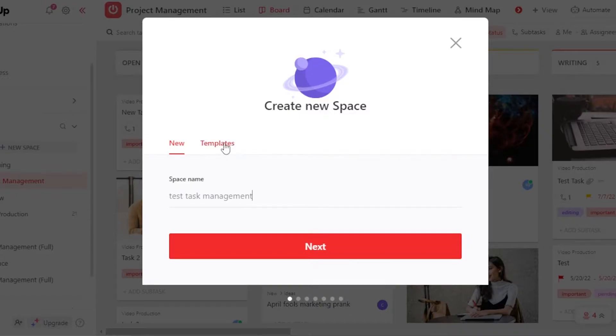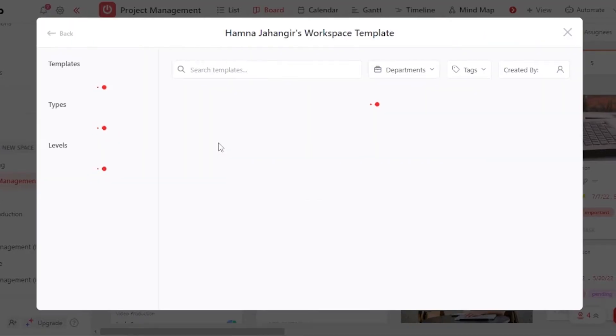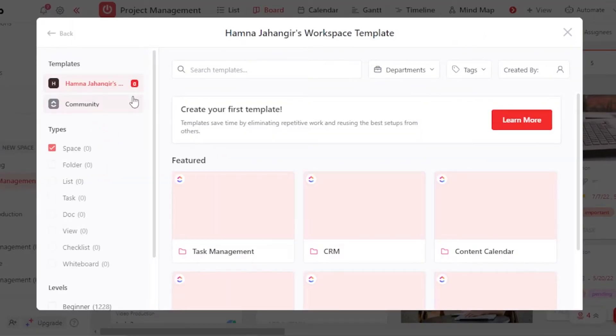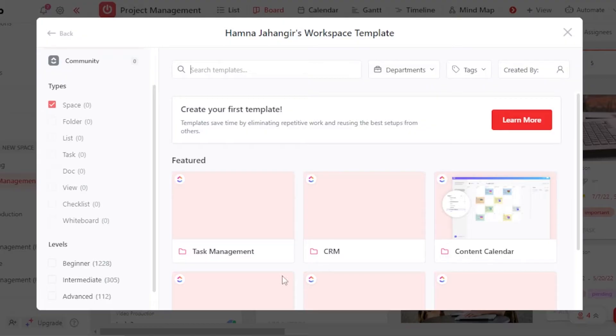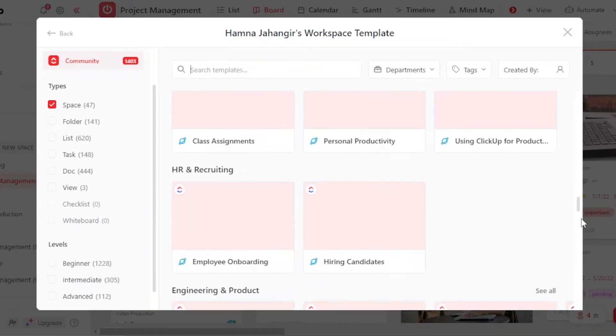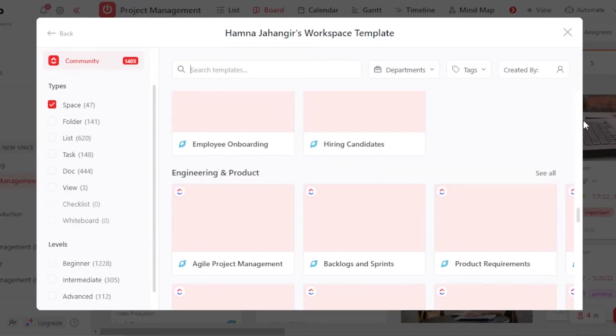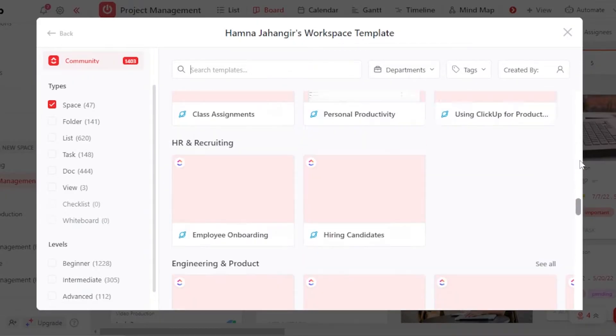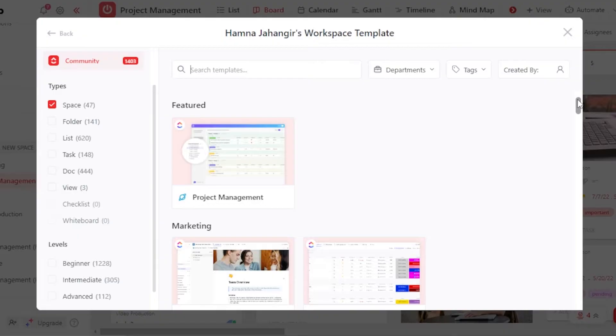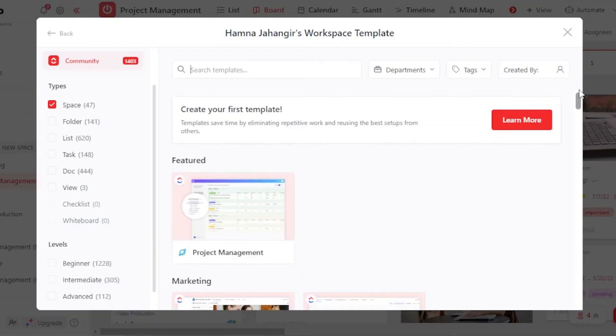Now I can create a workspace from scratch or I can use a template. With a template, I will be able to get a template for task management. We have CRM, content calendar, and we have others. So working with a template becomes really easy and it gives you a lot of different options already.